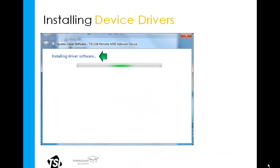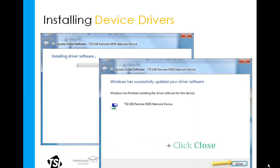You should now see the device driver installing, either through a progress bar or through a file flying from one folder to another. After just a few seconds, you should see the Completing the Hardware Update Wizard window appear, stating that Windows has successfully updated your driver software. At that point, click Close.